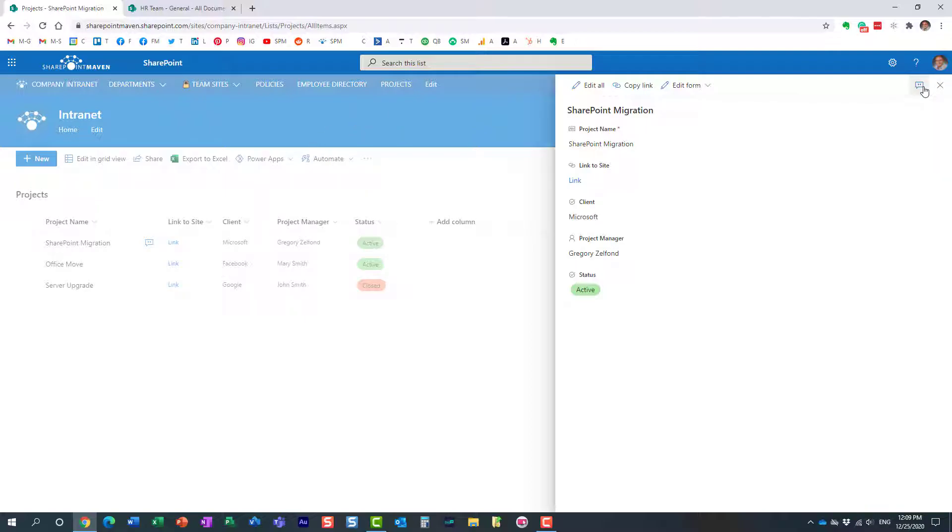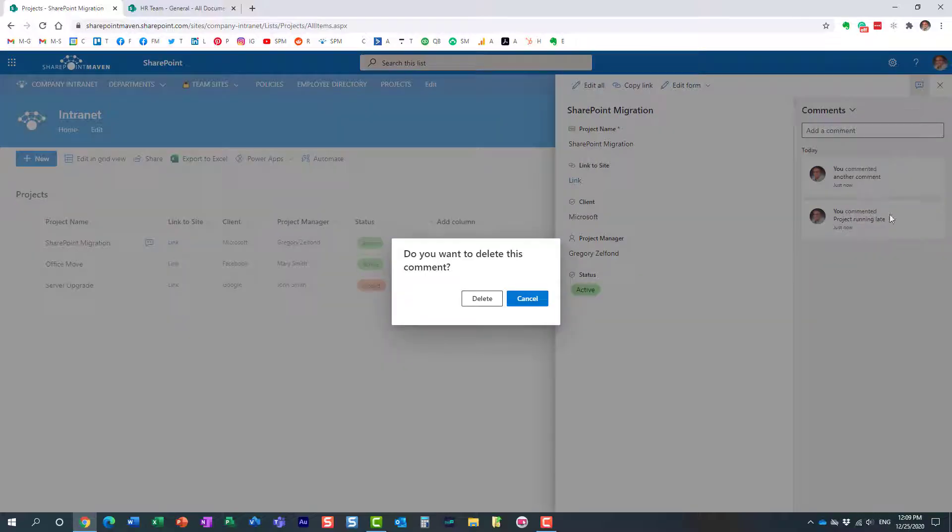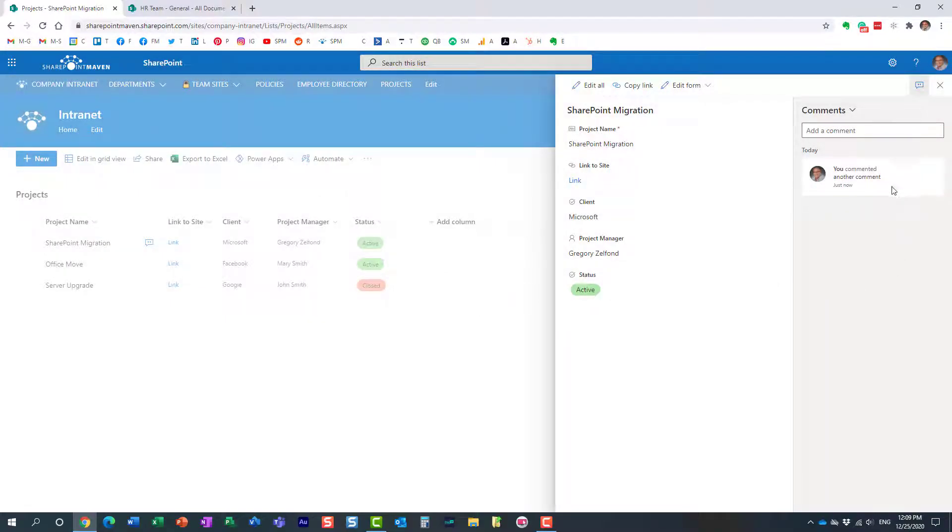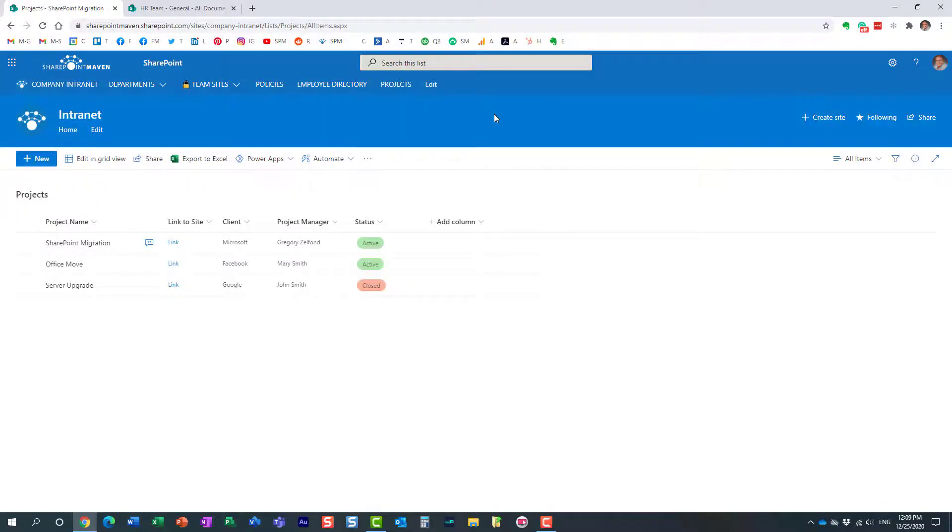Other than that, pretty straightforward to use. And by the way, if you want to delete a particular comment, here we go, I'm going to delete one of the previous comments. It's as easy as just deleting it from the list of available comments. So that's all I wanted to show you today.